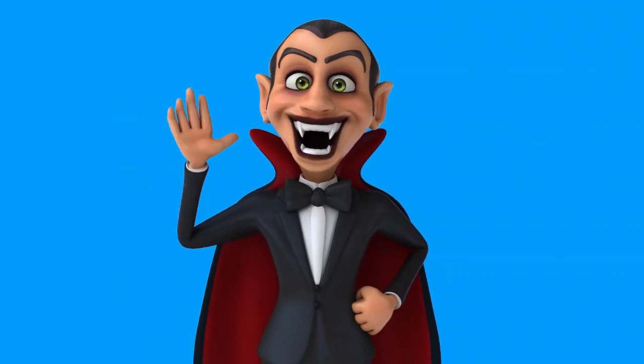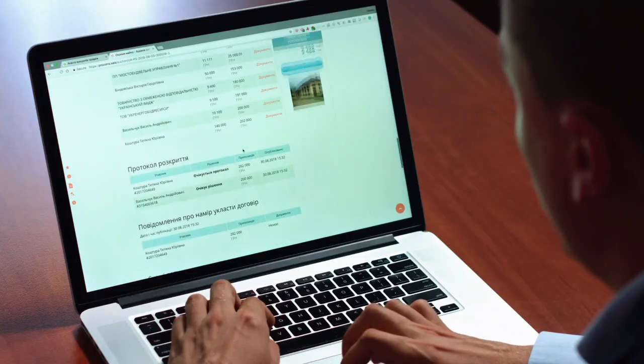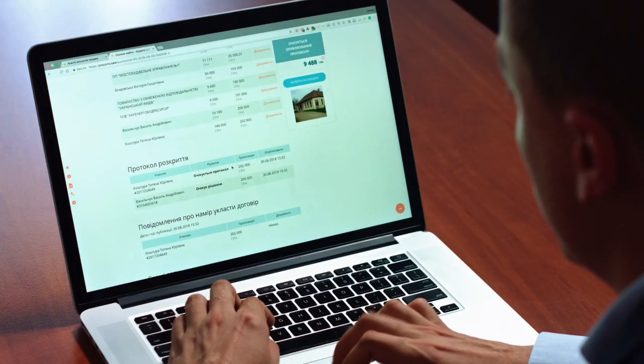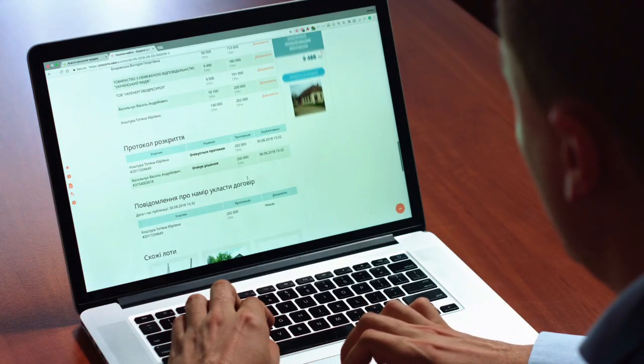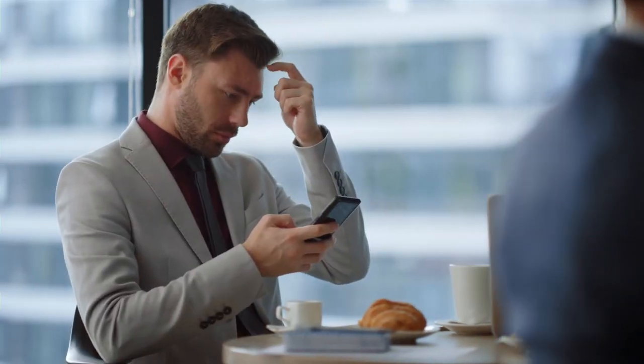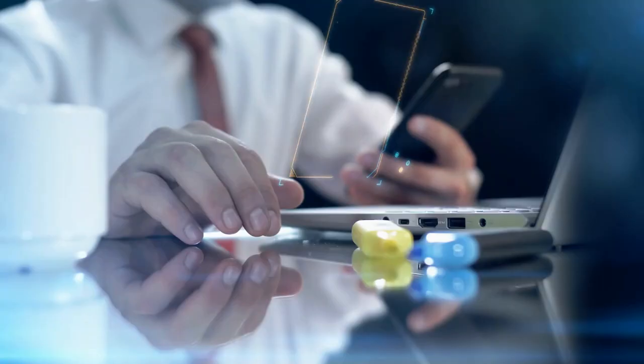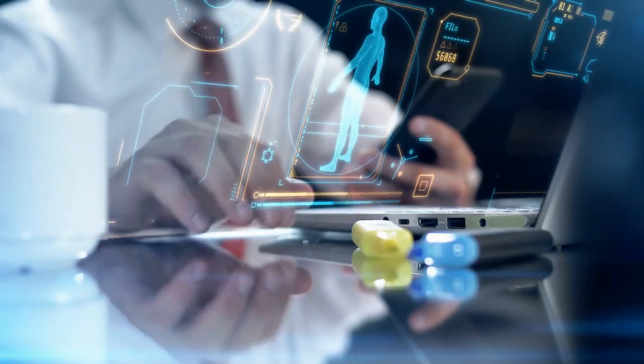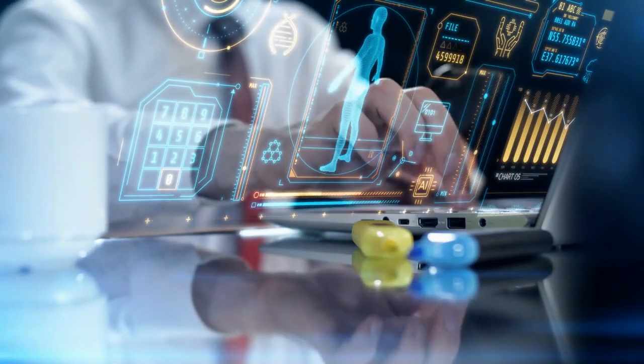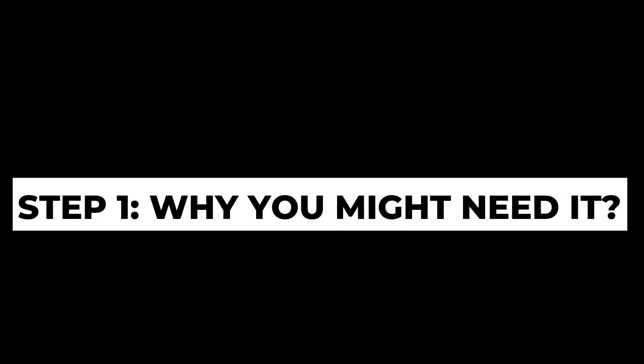Hey everyone, welcome back to Xerotrix. If you're setting up a new PC, working in a low internet area, or just like to have full control over your software installs, this video is for you. Step 1: Why you might need it.